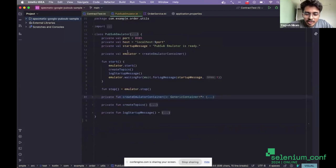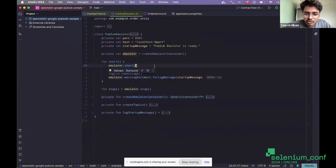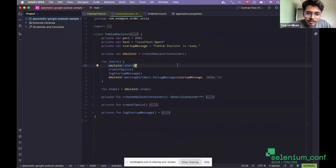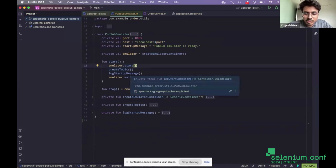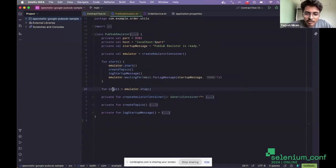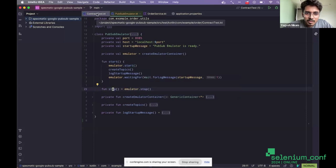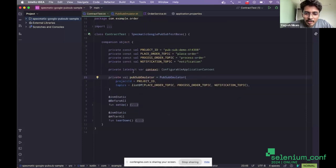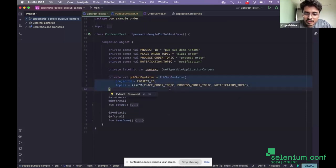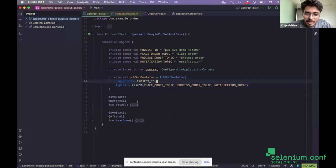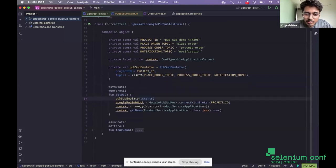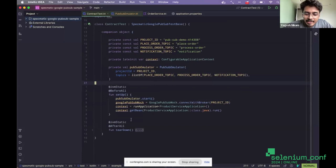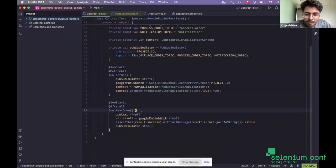So when I do PubSub emulator.starts, it will actually start your test container in your Docker environment. Then it creates a topic and it gets started. Then you can interact with it and finally you can stop it. So if I go back to the test, I have created my test container when I instantiated this PubSub emulator. And in the setup, you can see I'm starting the emulator at first. And then in the teardown, I'm stopping it.